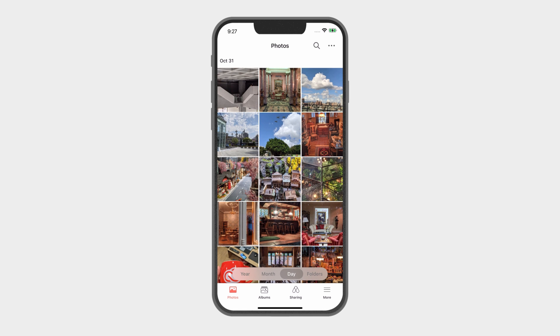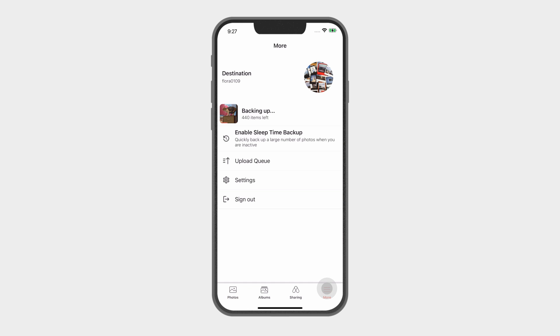To activate sleep time backup, click More and then select Enable sleep time backup.